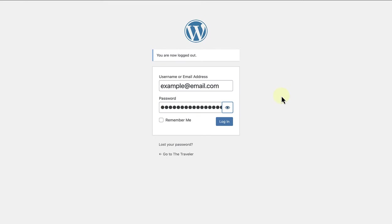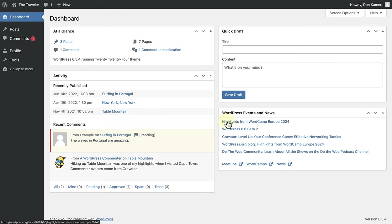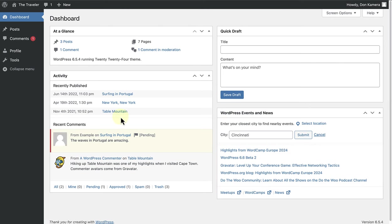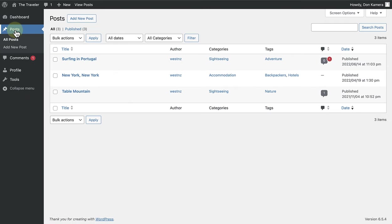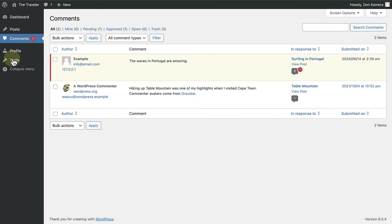Now we can log in as Don Kimera. And in the left sidebar we can see that he has very limited capabilities. He can access posts and comments.